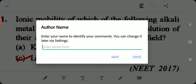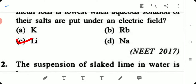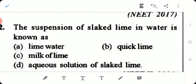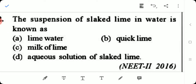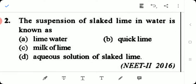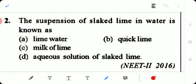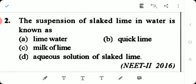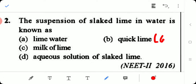Second question: A suspension of slaked lime in water is known as — lime water, cooked lime, milk of lime, or aqueous solution of slaked lime? Lime water means the aqueous solution of slaked lime. Cooked lime is calcium oxide. The suspension is called milk of lime. Option C — milk of lime — is the right answer.